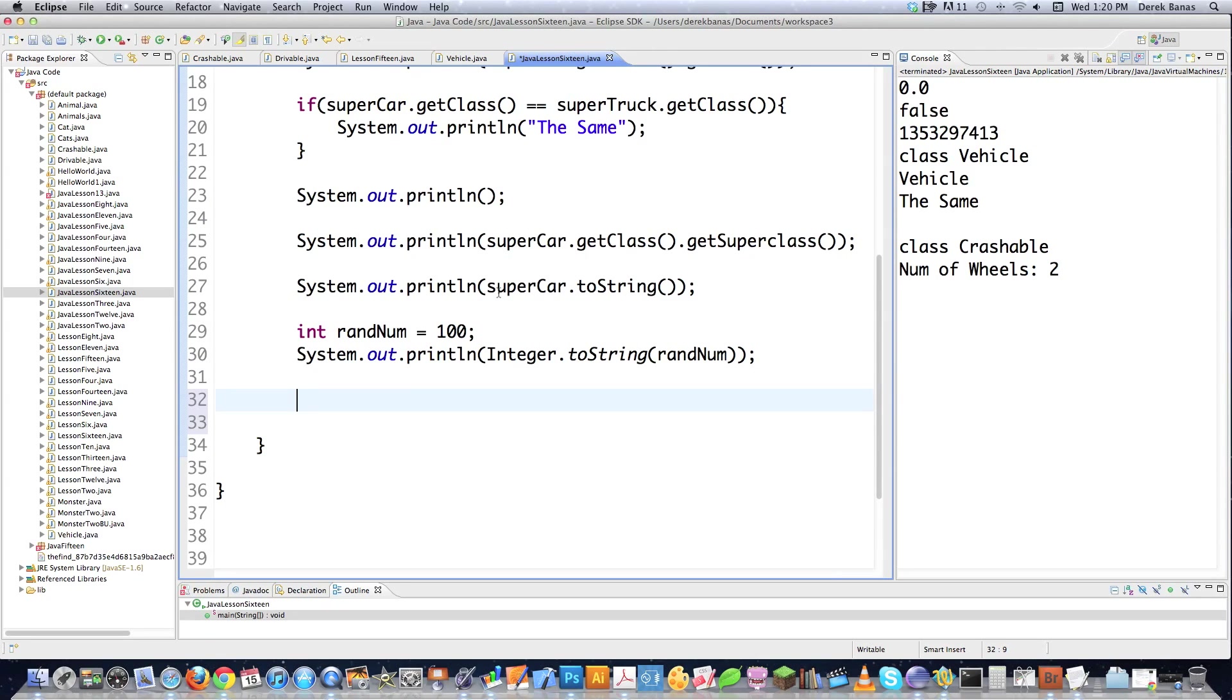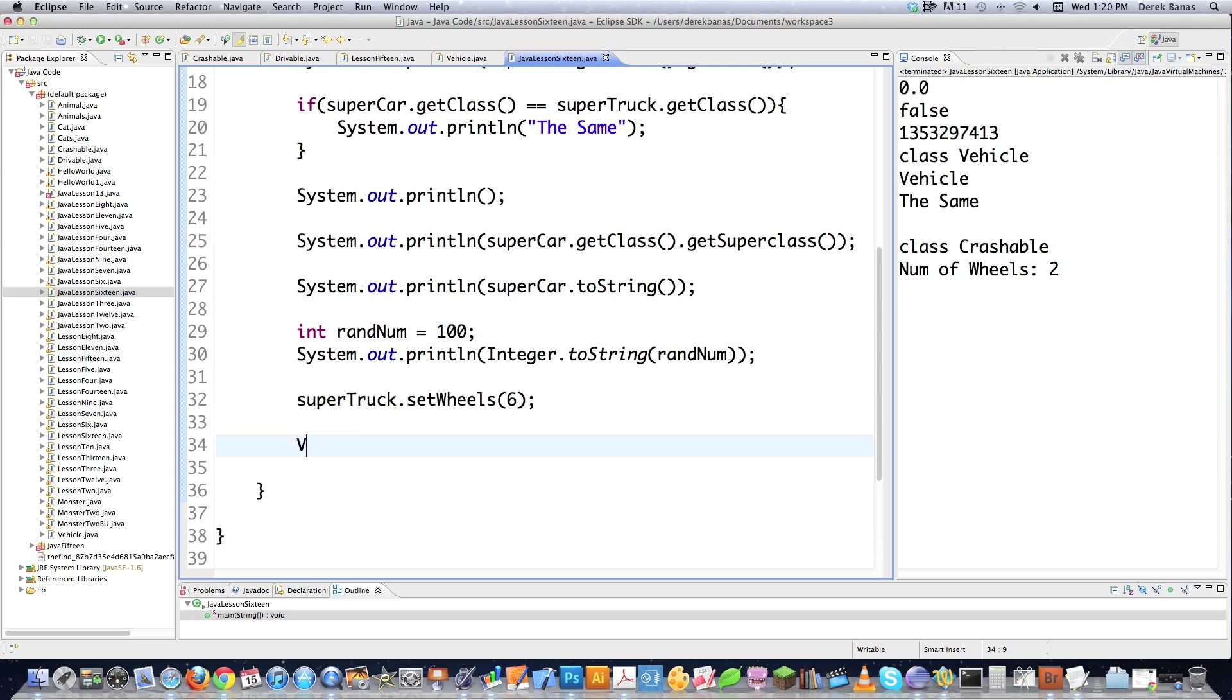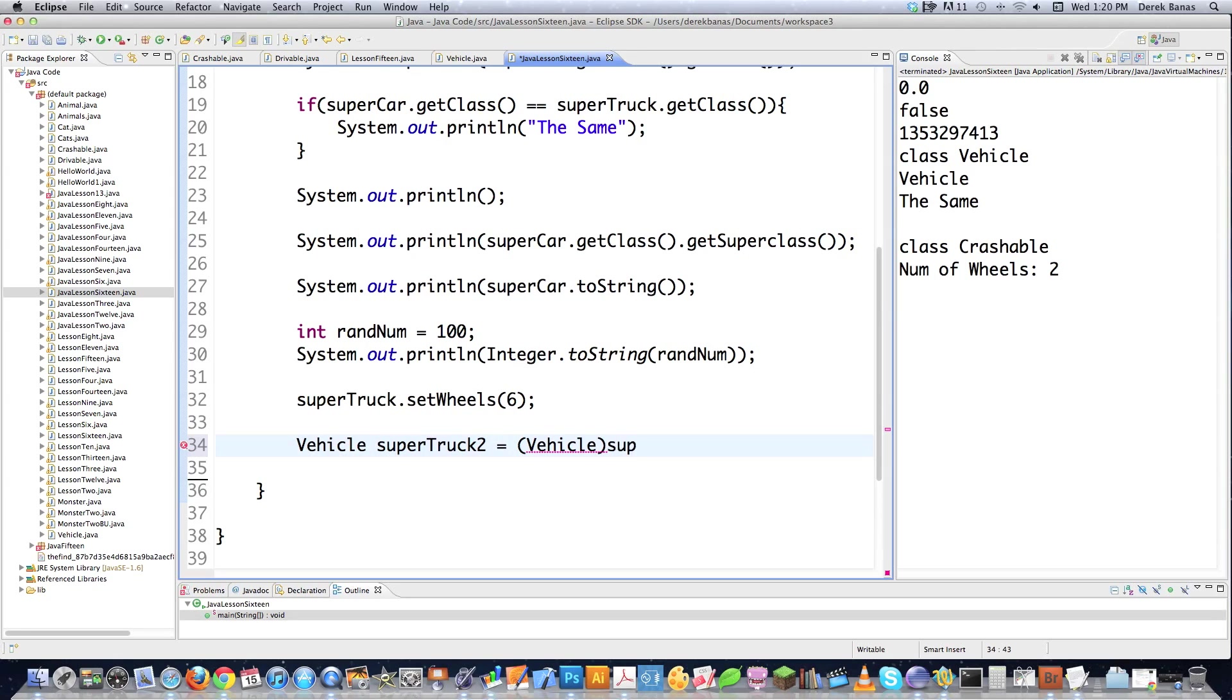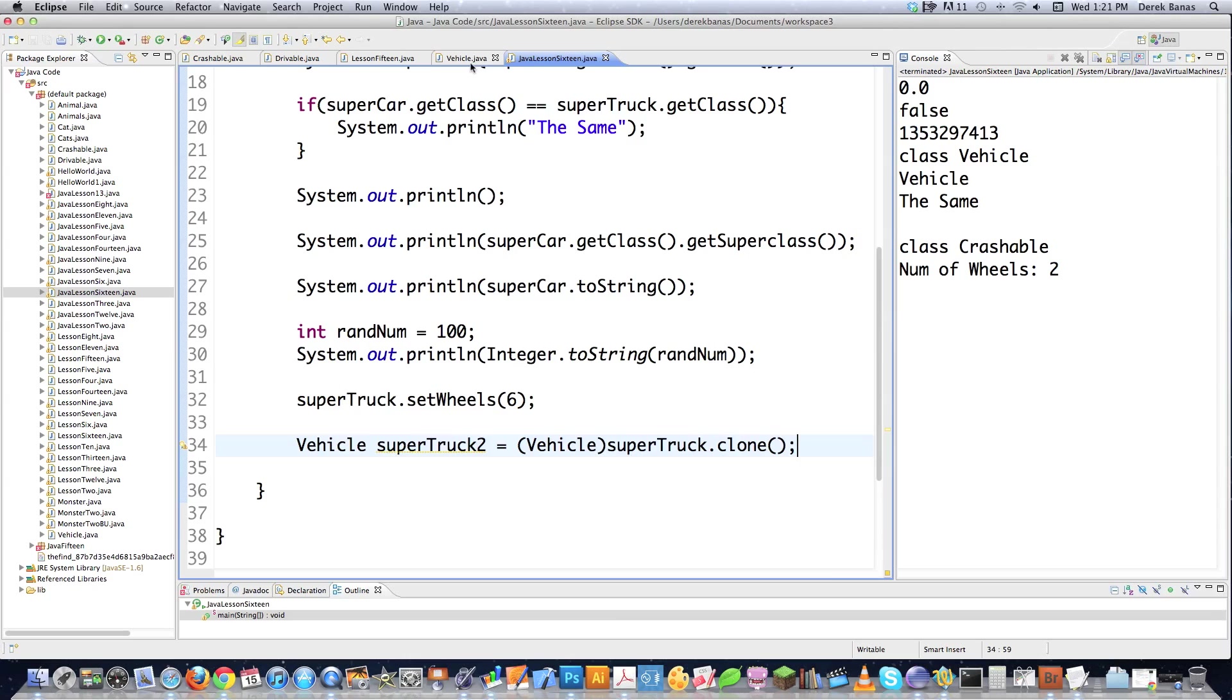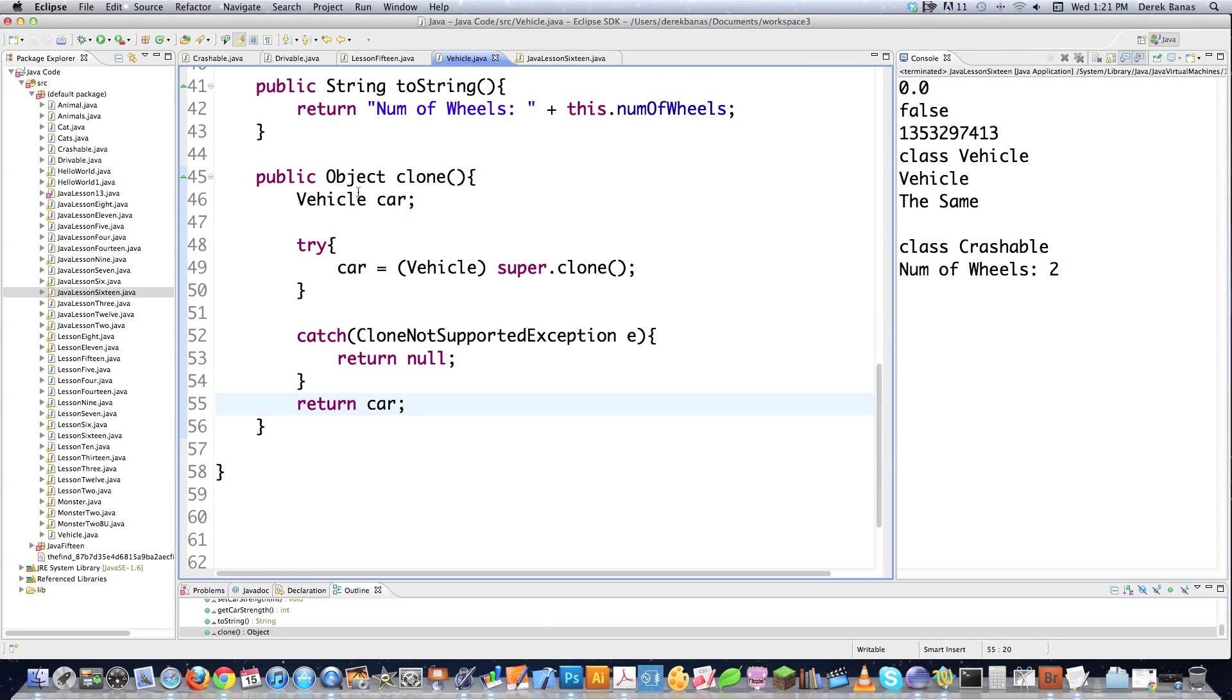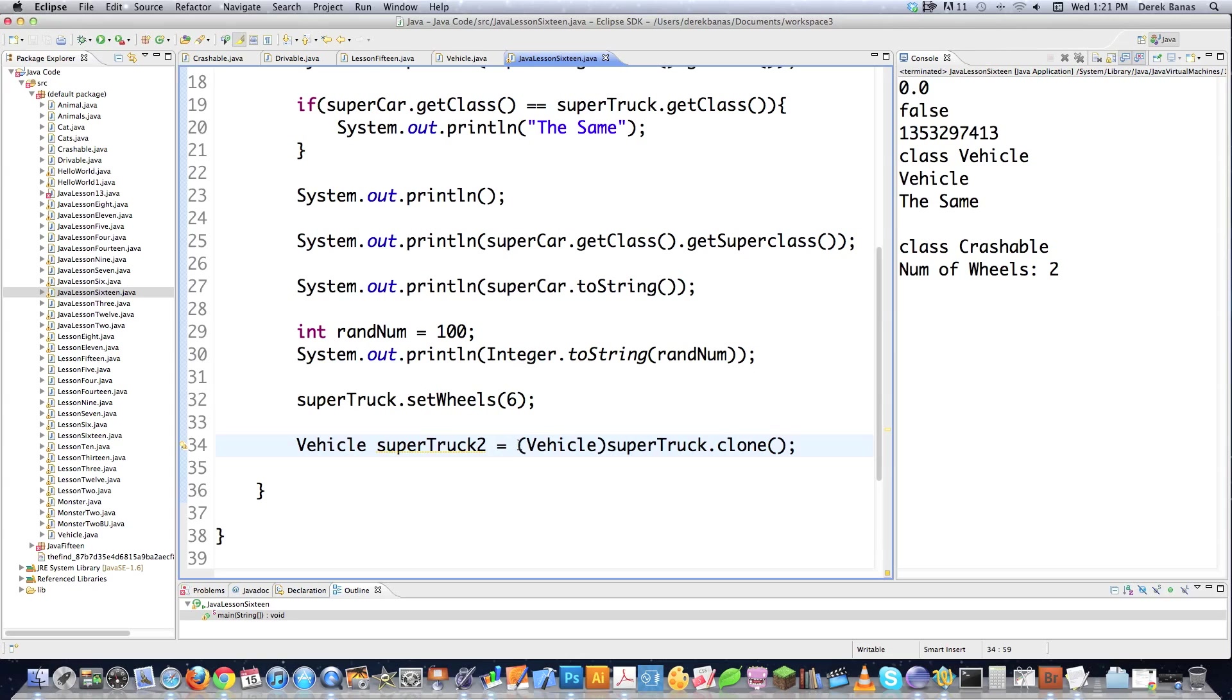So the first thing we're going to do is, I'm going to go into super truck, and I'm going to set wheels to six. And then I'm going to go vehicle super truck two is equal to, and I'm going to make a clone of the original. And you're going to have to put vehicle in front of here to cast it, because it's going to return an object of type object. And I'm going to call the clone method. And just save that for a second. Jump back over here, just so you know what I mean. And you can see here, it is returning an object of type object. So you need to always convert it into a vehicle right here with this casting tool, if you want to have everything set up properly.